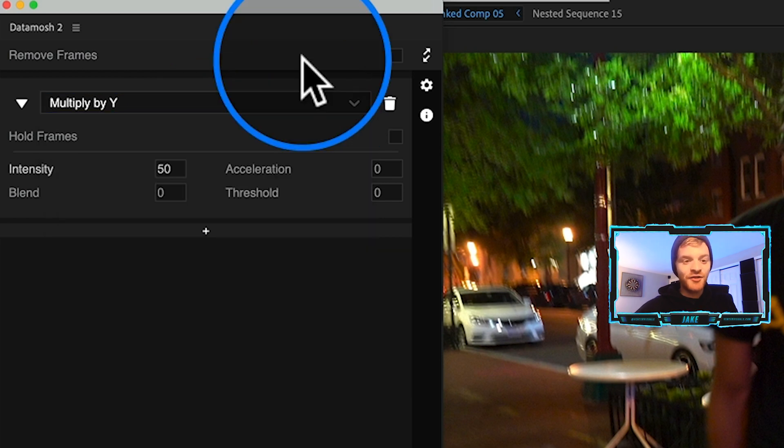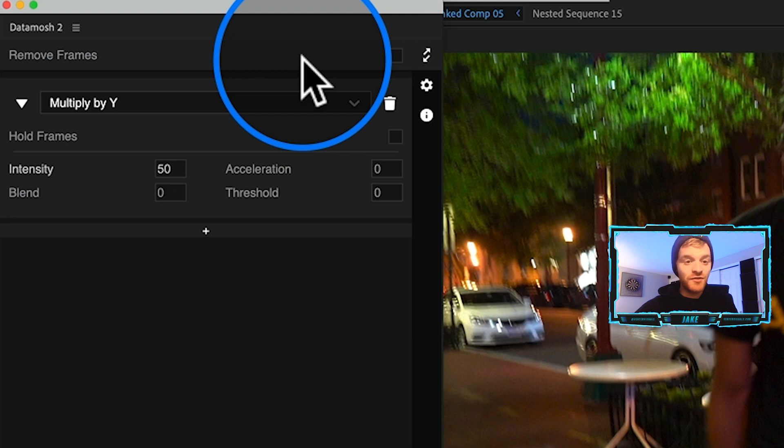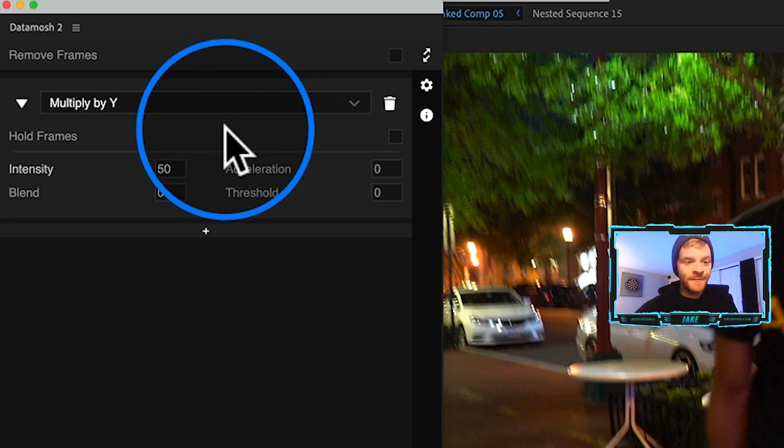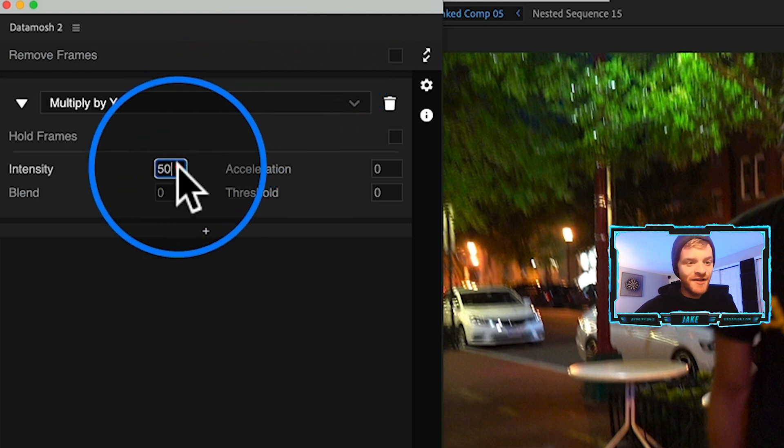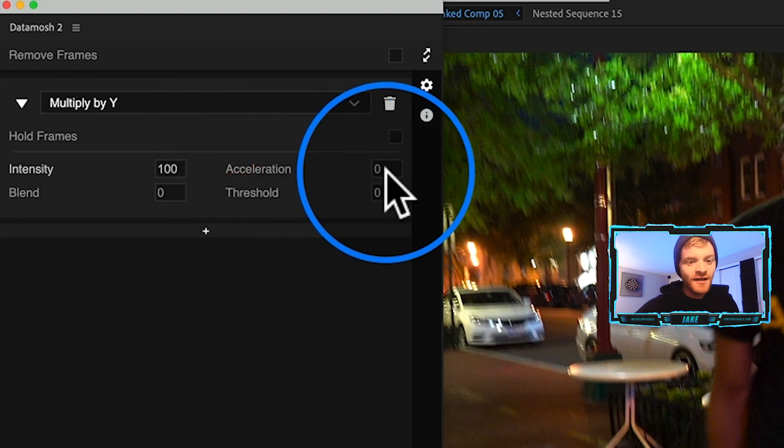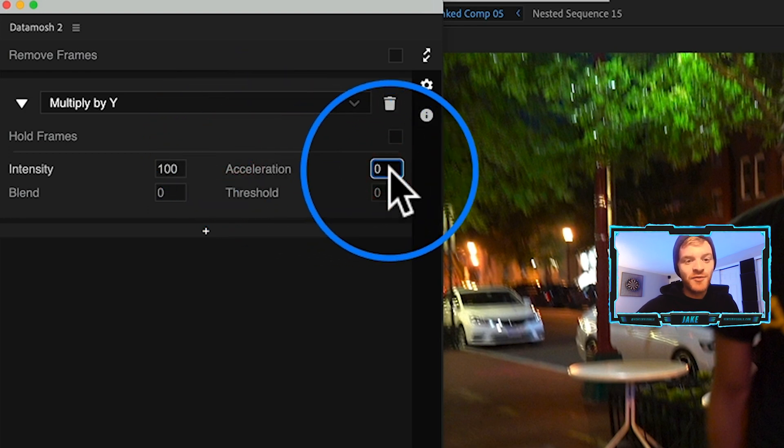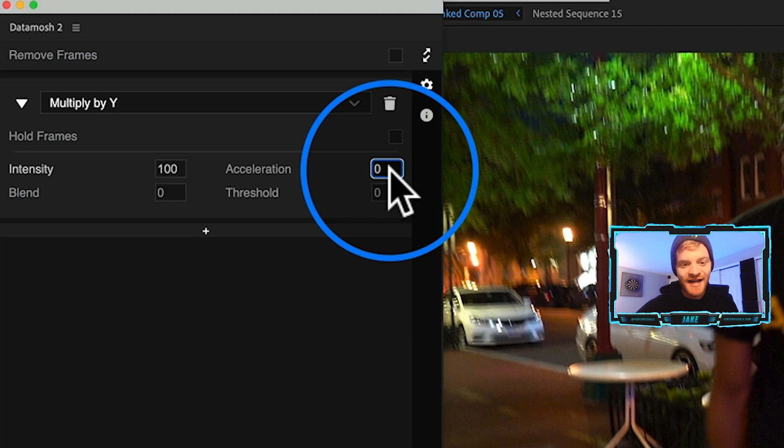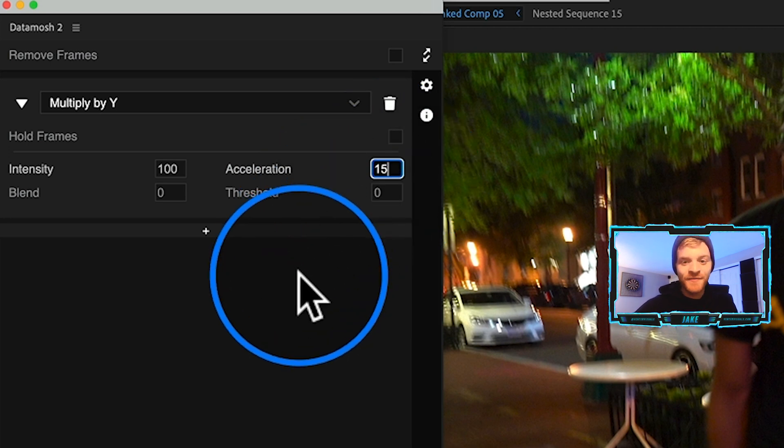One thing I don't like about this plugin is that you cannot see the data mosh or what it'll look like as you're tweaking these settings. You have to render it out every single time. So getting a data mosh that you're actually comfortable with using might take a few tries.